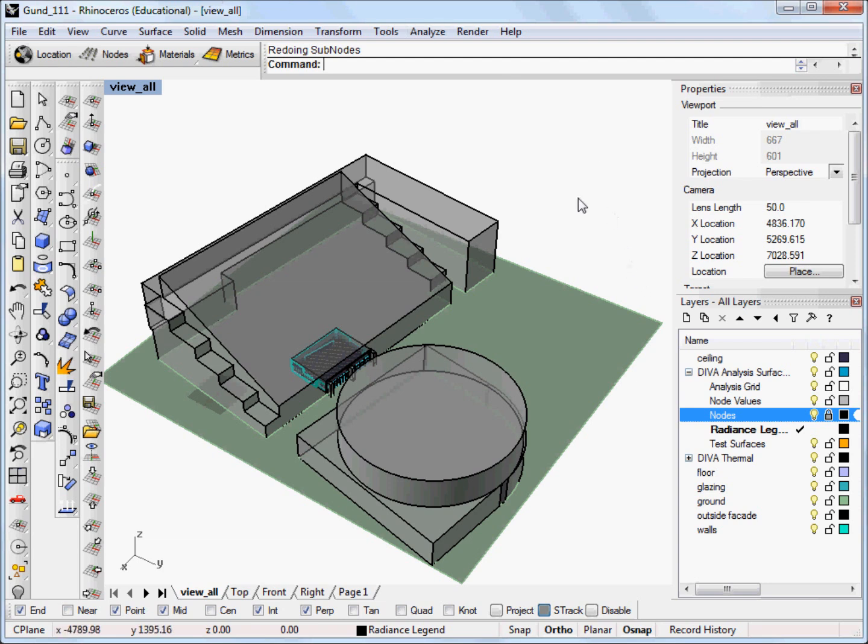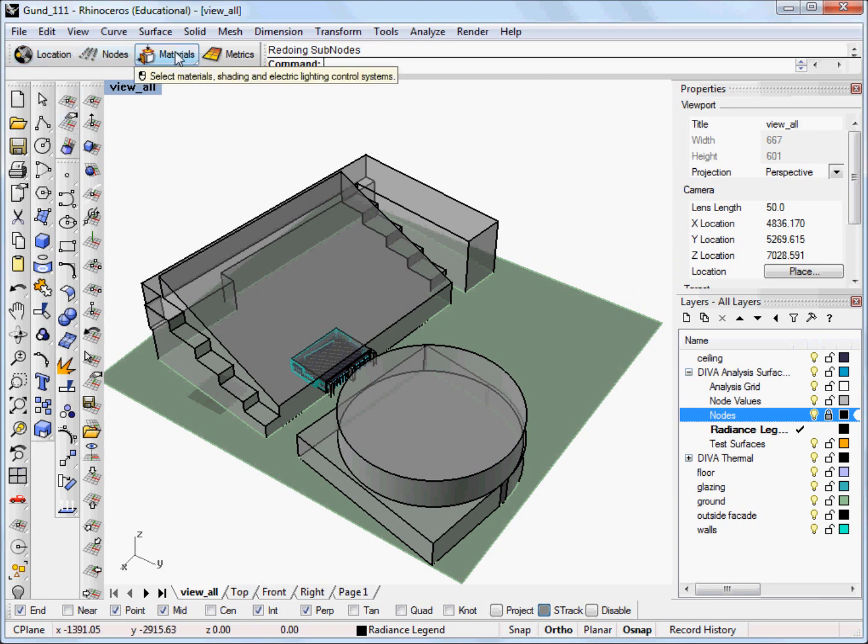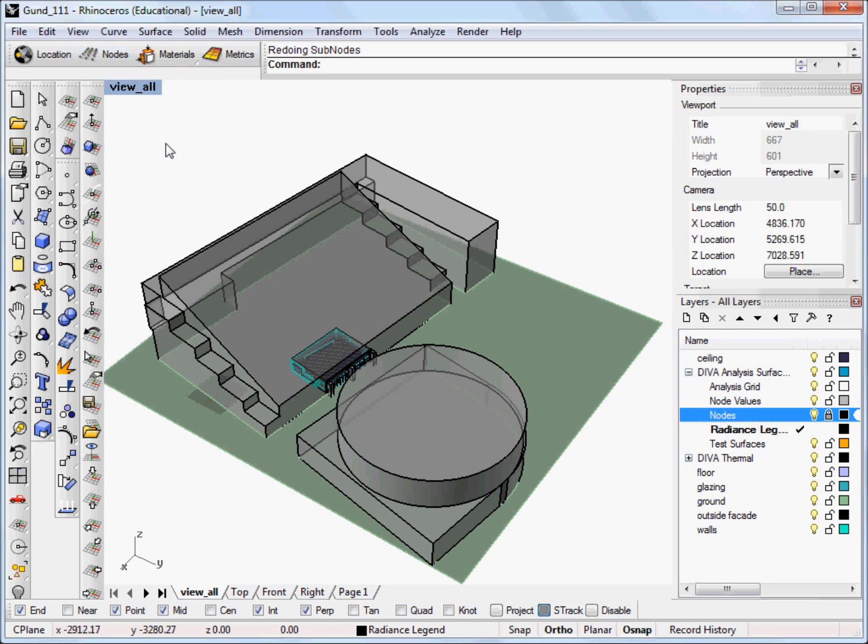In order to run the metric, you need to have a model that's been set up using the location and material files. You can set up the node files too, but for the image-based metrics, you don't actually need the nodes.